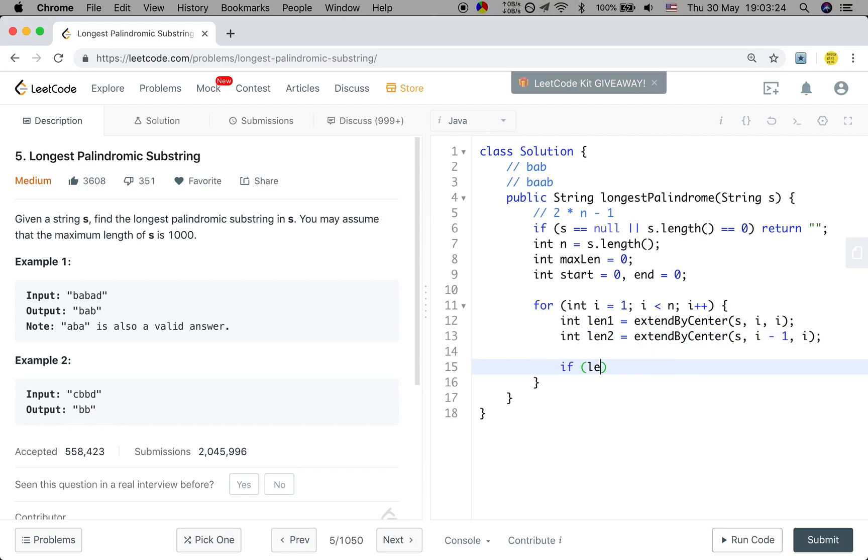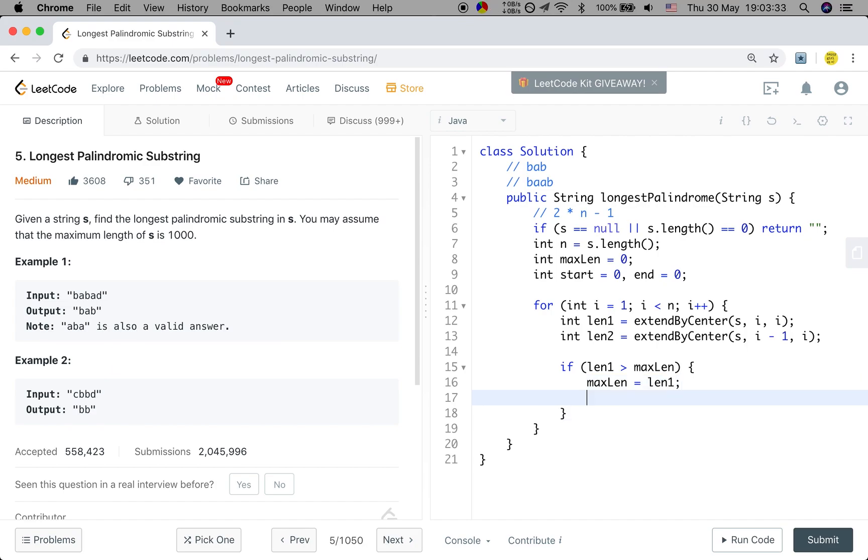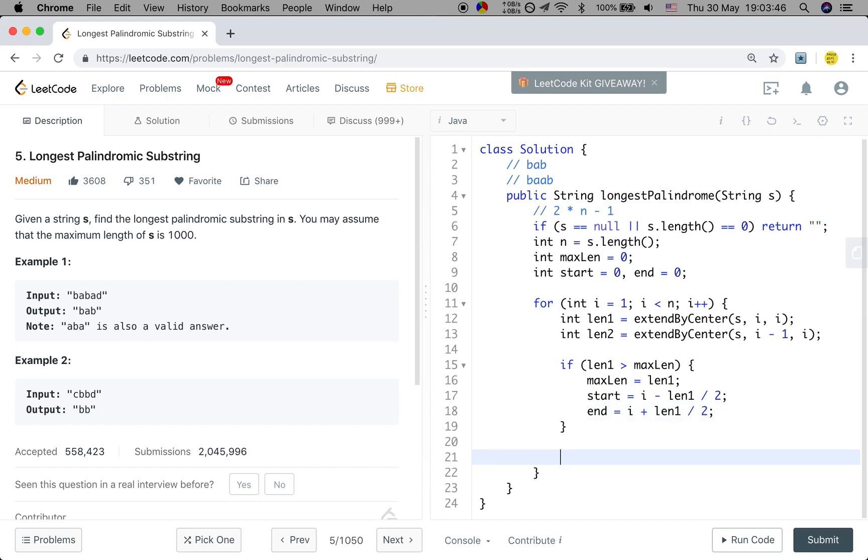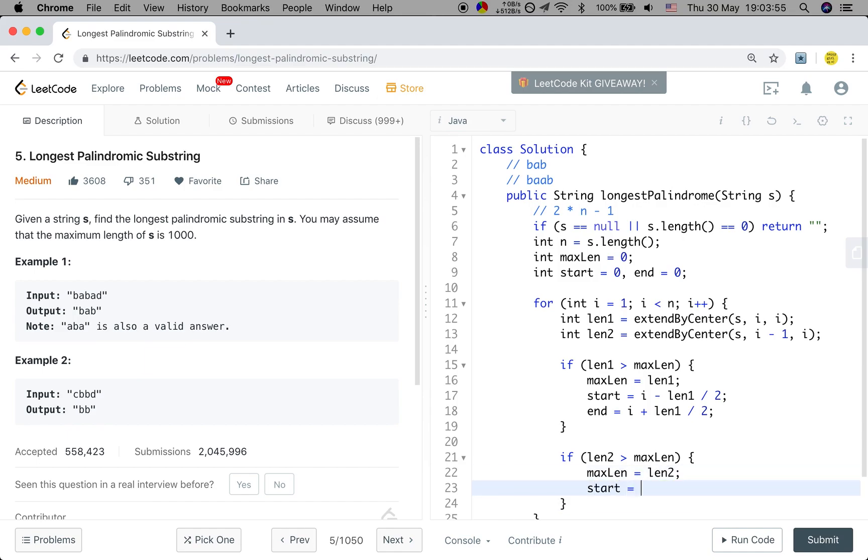So if length 1 is greater than the max length, we update the max length to length 1. And at the same time, update the start with i minus length 1 divide 2, and the end should be i plus length 1 divide 2. And if length 2 is greater than max length, we also update the max length to length 2. And the start index should be i minus length 2 divide 2, but the end index should be i minus 1 plus length 2 divide 2.